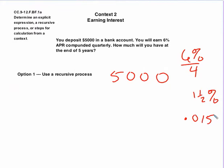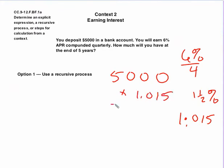Now, there's a faster way to do this. Instead of multiplying by .015, that will only give us the actual interest that you'll earn. But if you multiply by 1.015, then that will give you the answer directly. It will give you the $5,000 plus the 1.5% interest that you would have earned. So if I were to multiply the 5,000 times 1.015, I get $5,075.